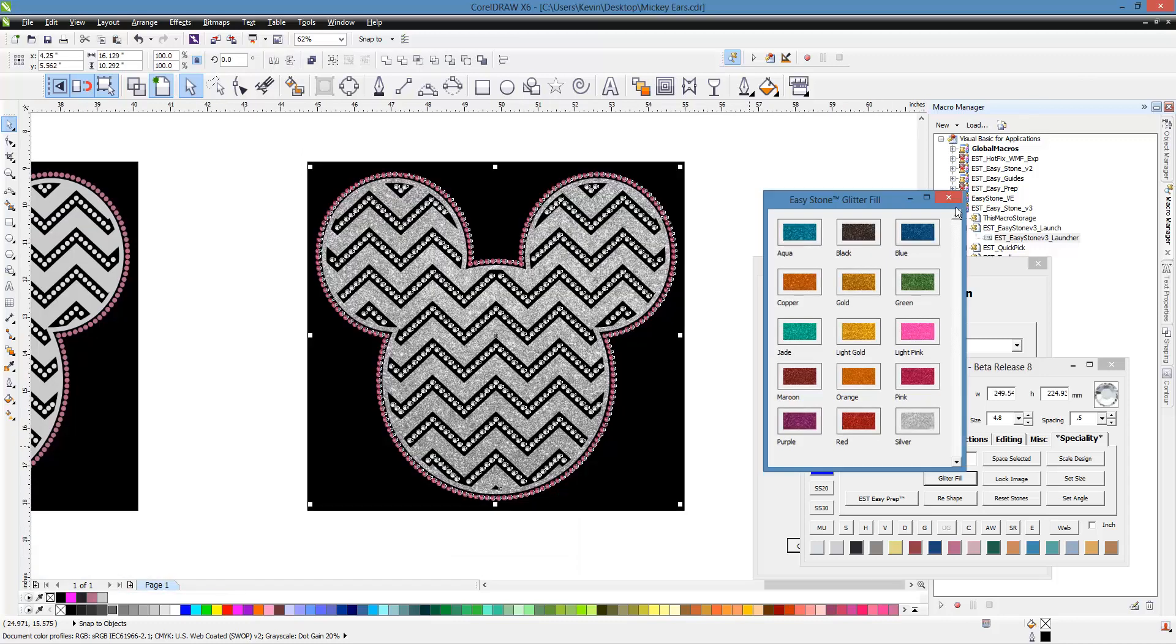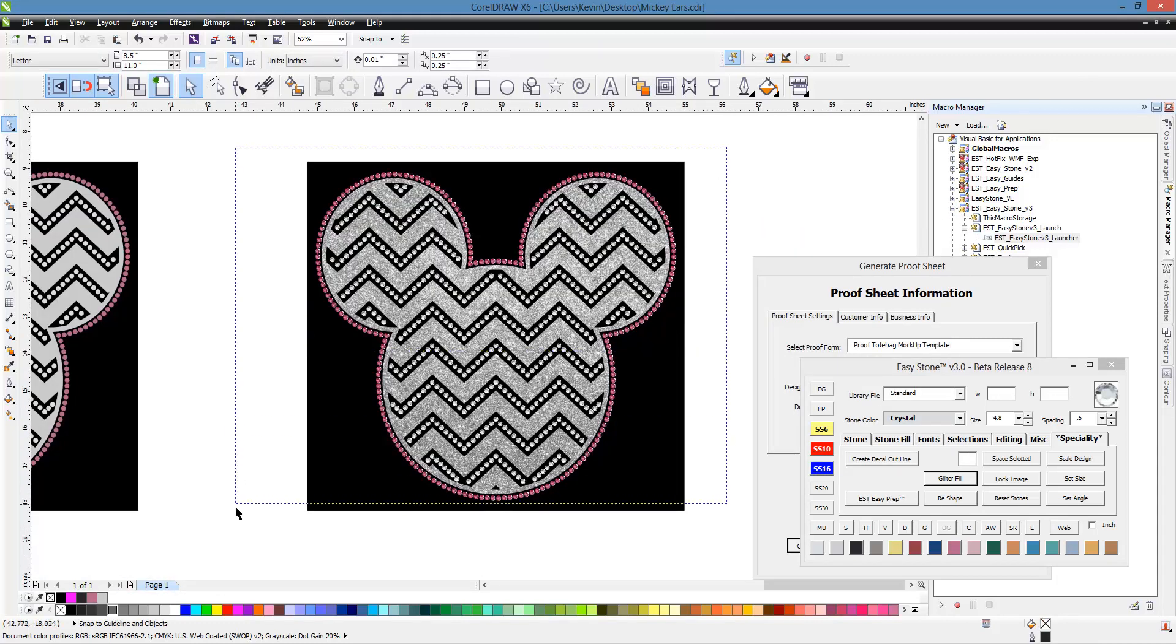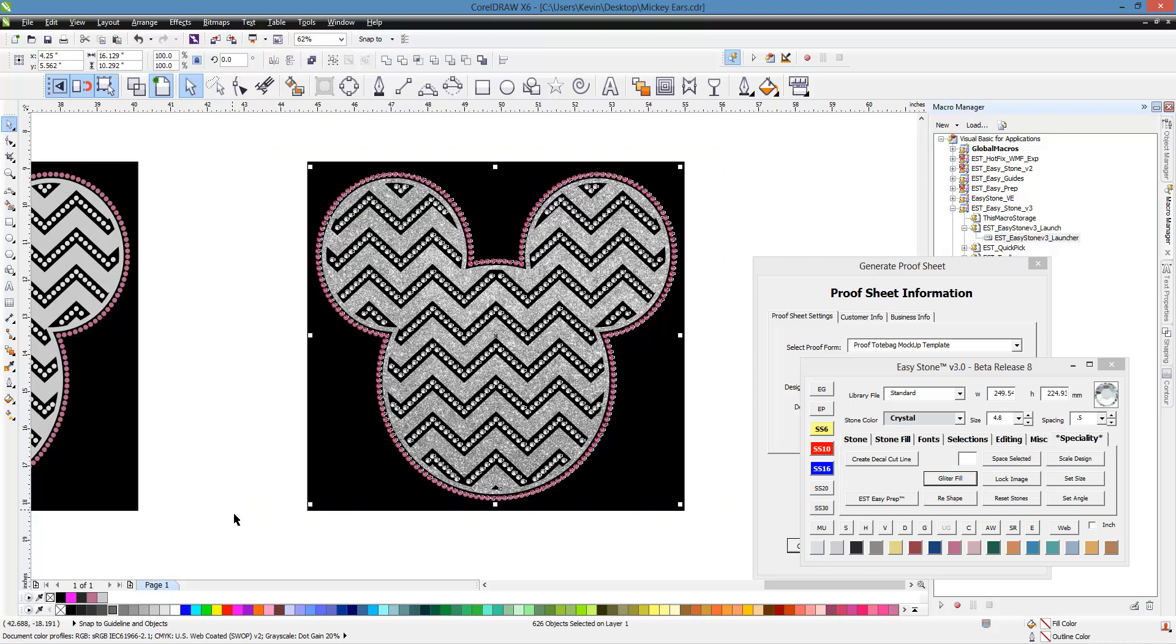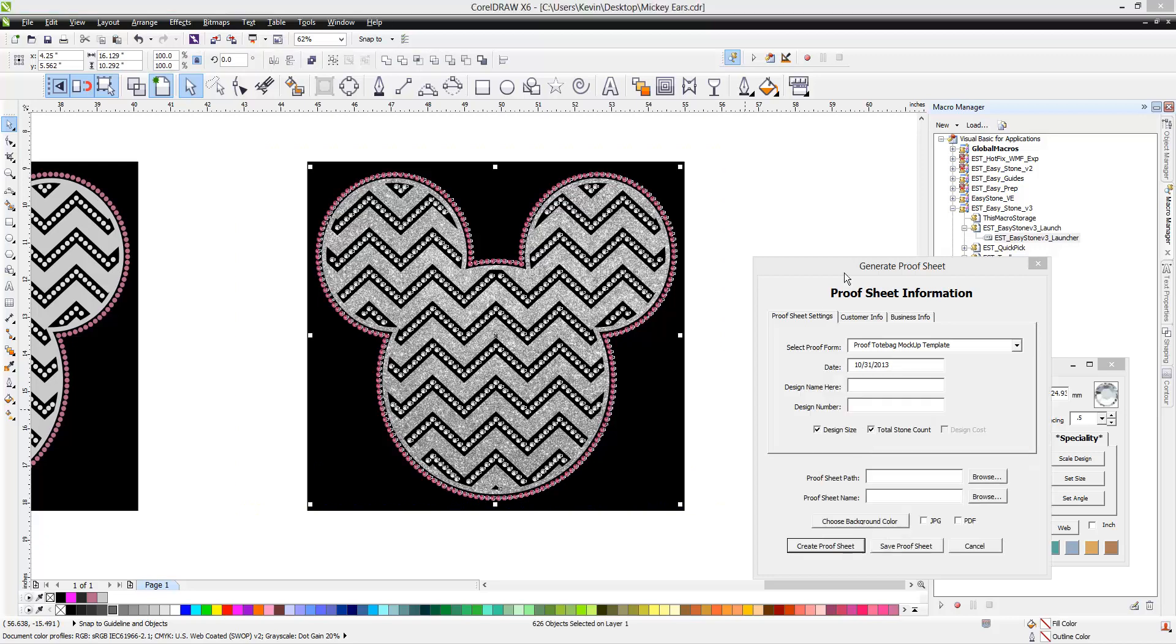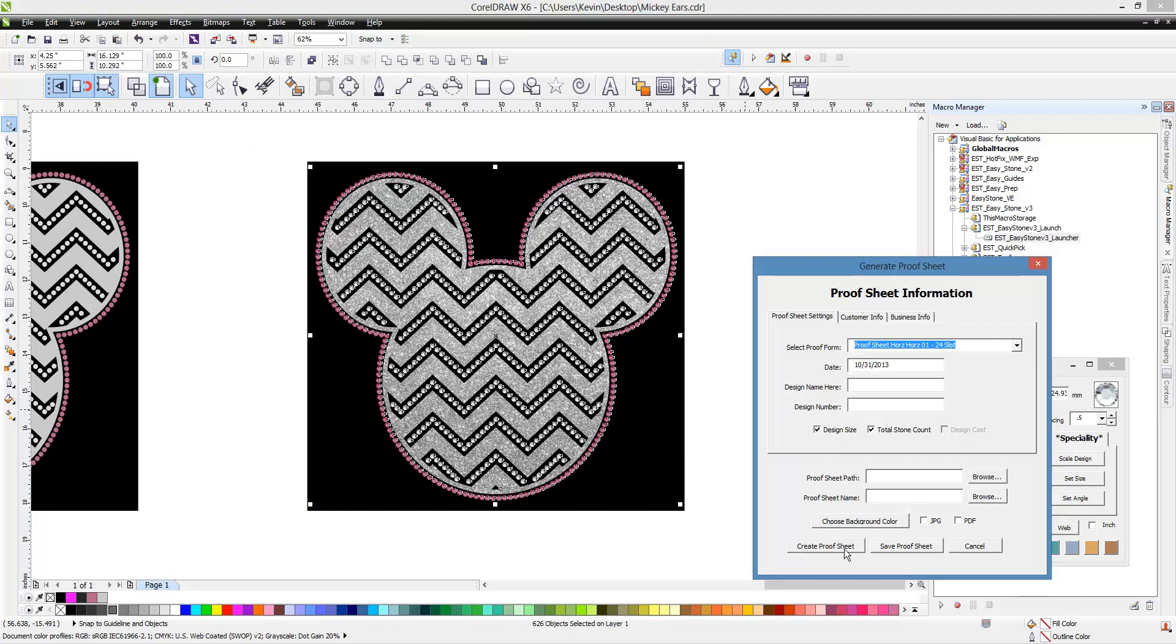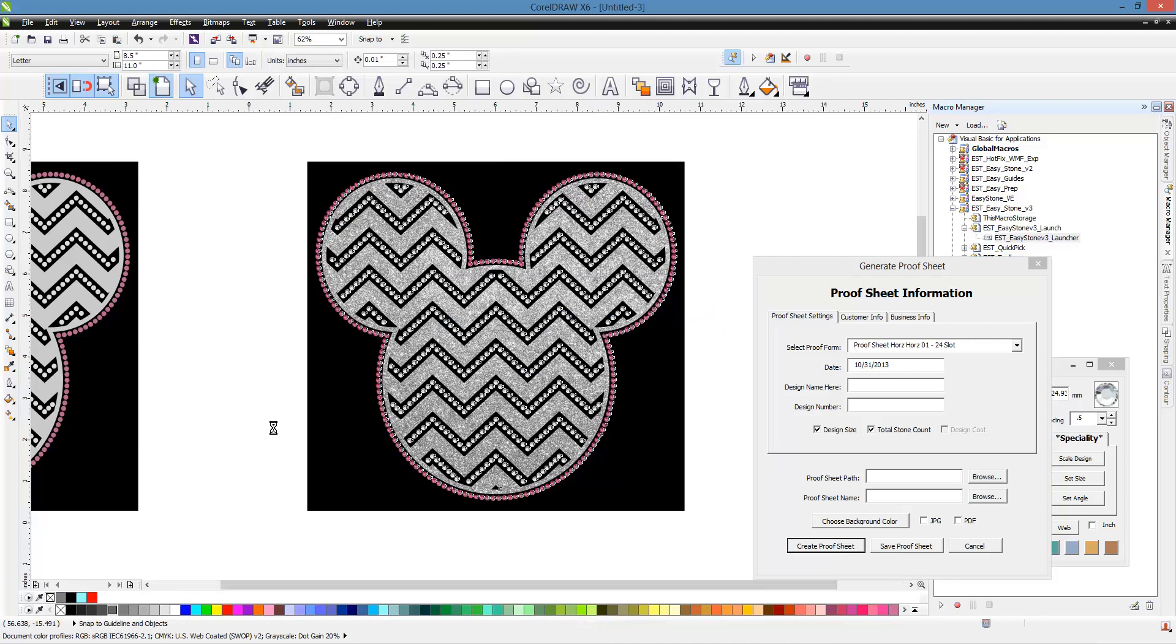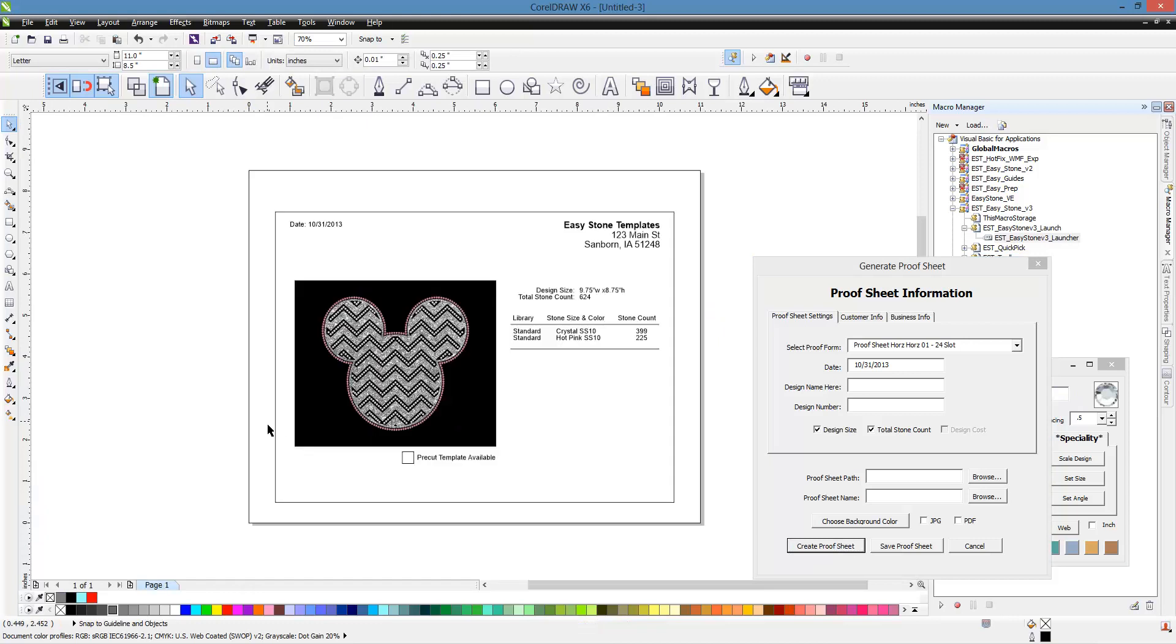So, let's go ahead and close this out. Let's just try a different template here. So, here's our template again. Let's try a horizontal, horizontal 24 slot, just to show you how that one works. So, again, we'll hit create proof sheet. Again, we'll bypass all that monkey business of missing fields. And, boom, there's our template. All ready to go.